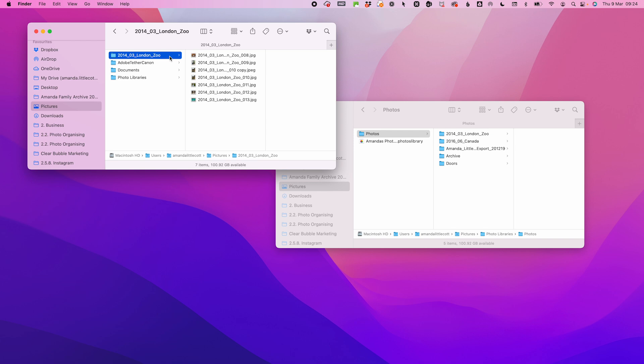If you hit Replace and the folder you are copying is missing some of the files, those files are gone forever. There is no undo — the files are not going to get sent to trash, they are gone. So to merge the files, you simply hold down the Option key.